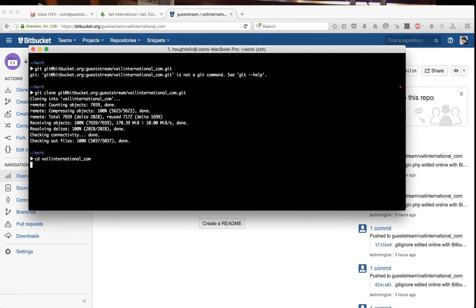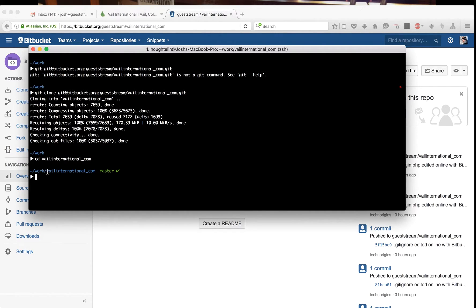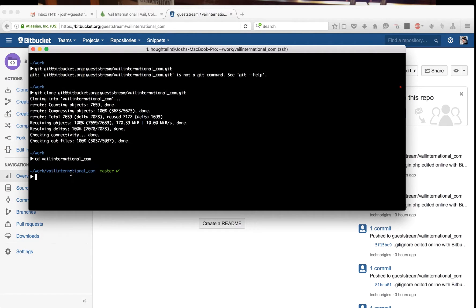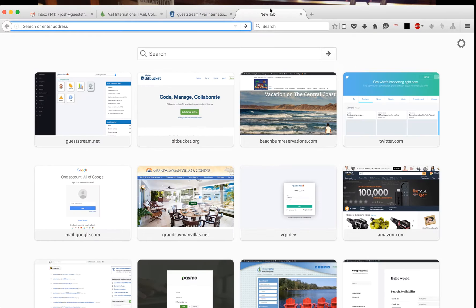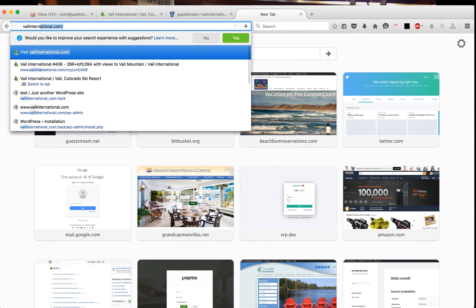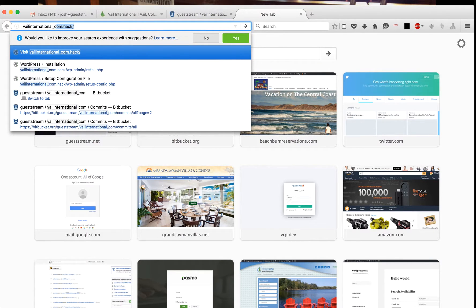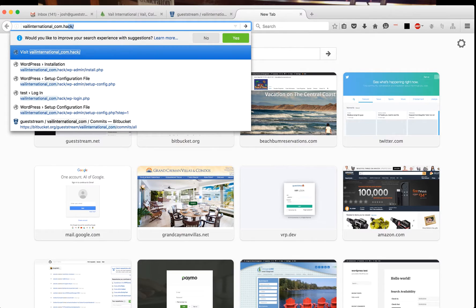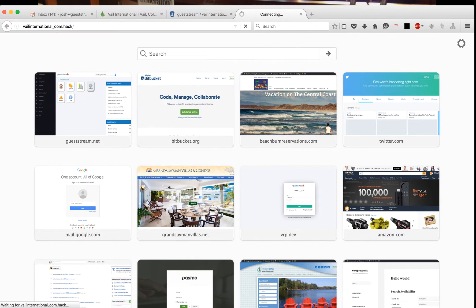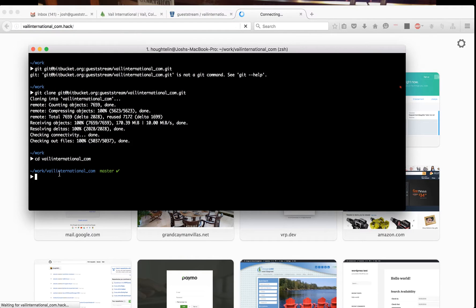I can go to veil international underscore com. Now I have Apache configured—I'm using OSX here. I have Apache configured so that anything in my work folder can be accessed via veil international com dot hack.